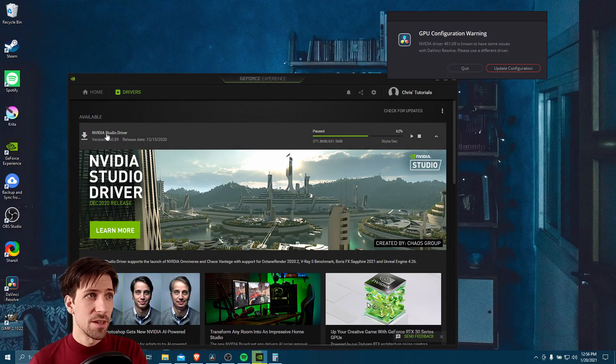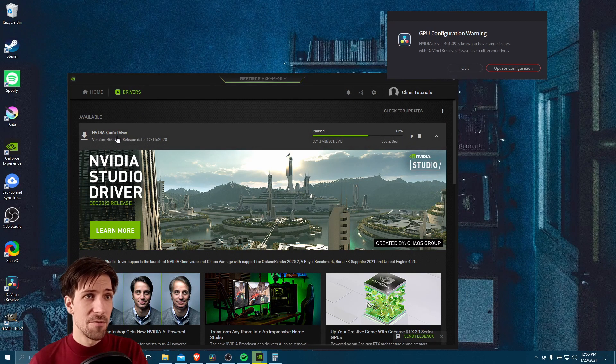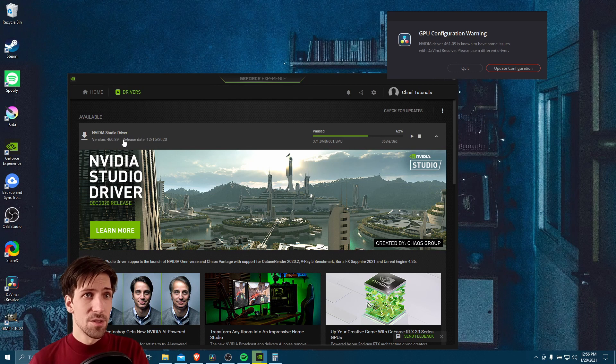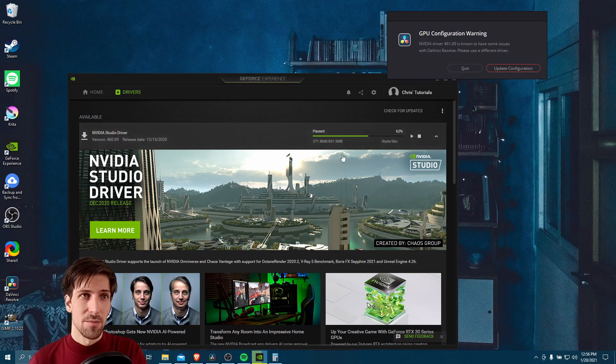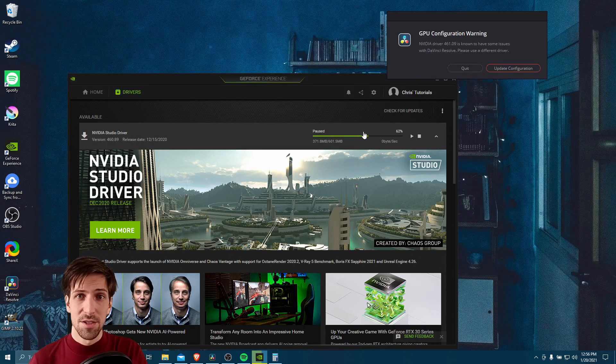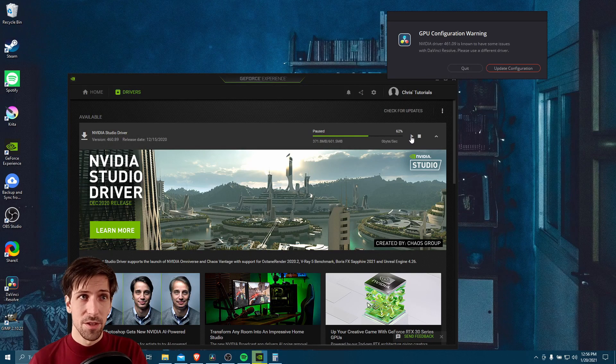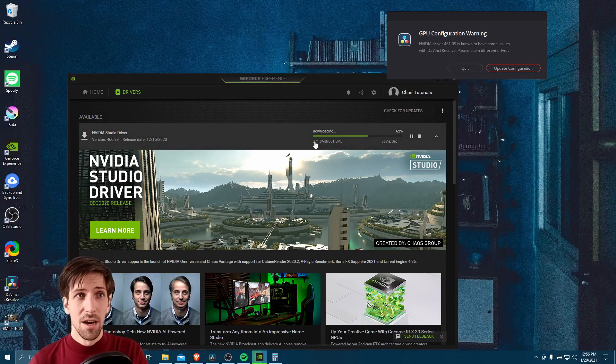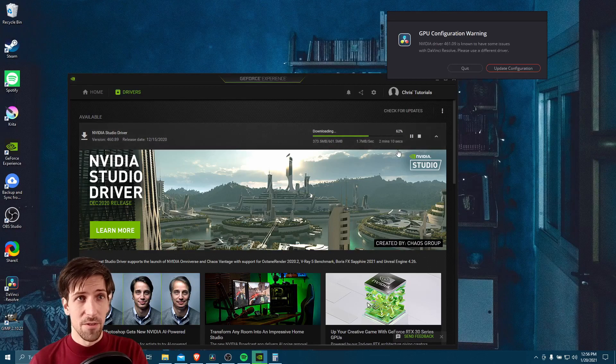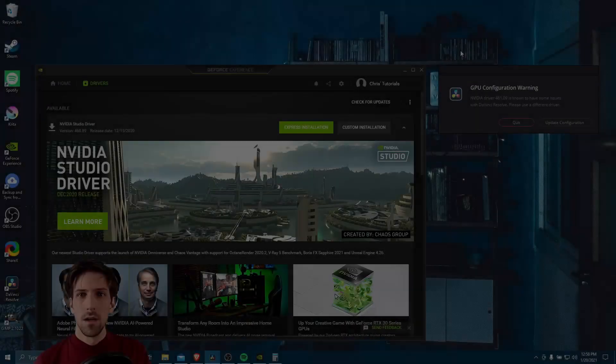Right here we're looking at NVIDIA studio driver. We want to install that just in the same way we would when we were updating the game drivers. You'll see an installation button over here. Go ahead and click that, download the new driver. I'll go ahead and finish downloading here, and then we'll continue.